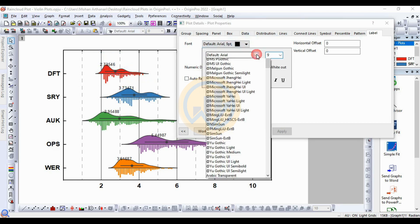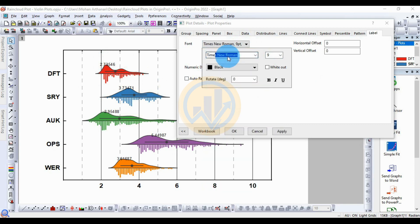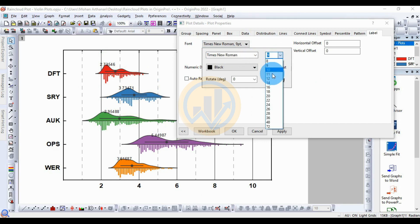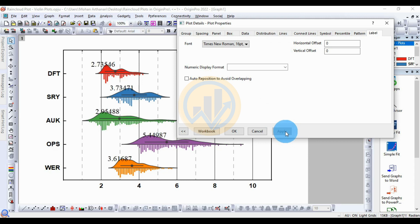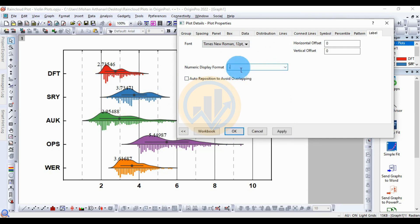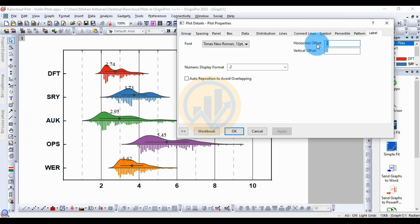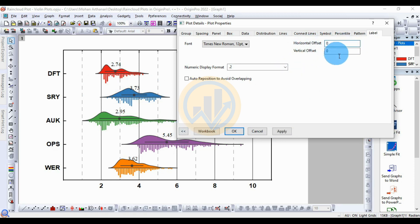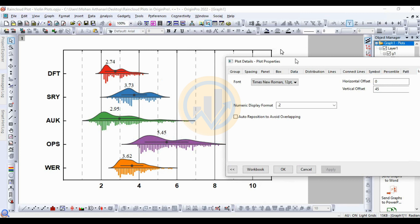Next, for the Label option, you can customize the mean value label. Change the font to Times New Roman, and increase the font size to 16 — the default is 9 or 12. Set the value to 12 and format as numeric with 2 decimal places — for example, 2.95 and 5.44 as mean values. You can also set horizontal offset and vertical offset; increase the value to 90 degrees to change the label direction, or set vertical offset to 45.